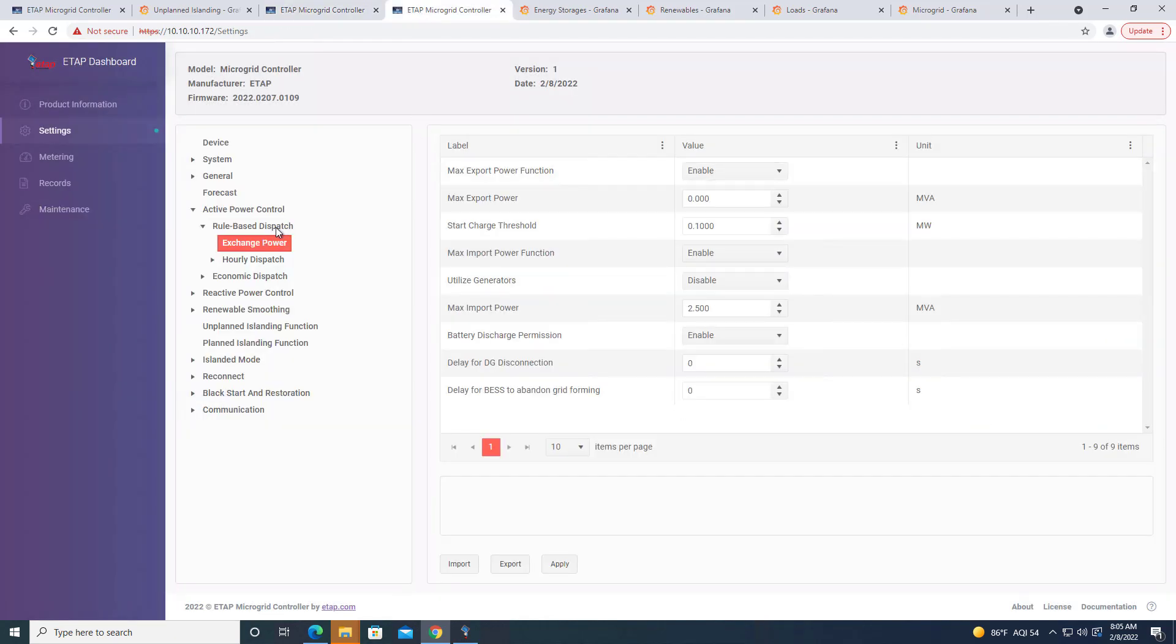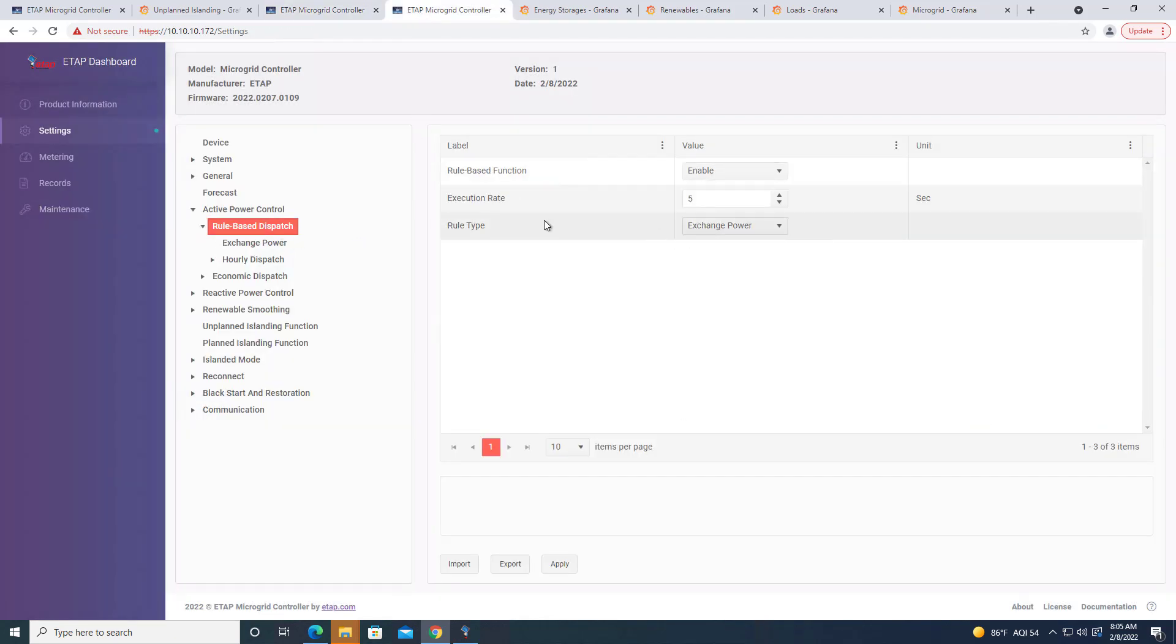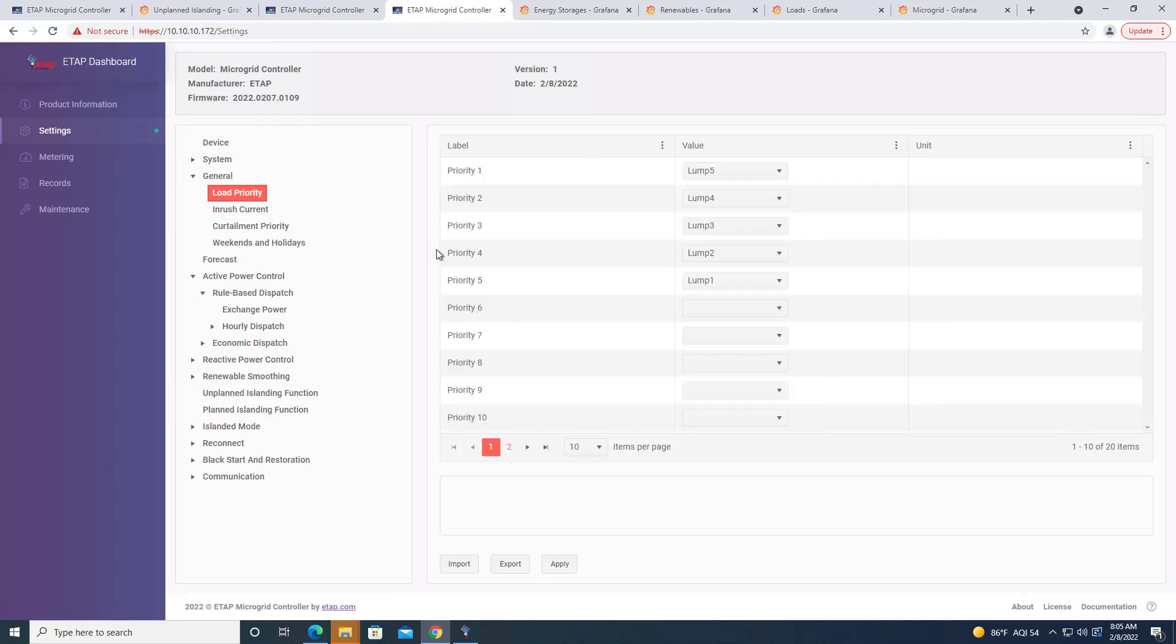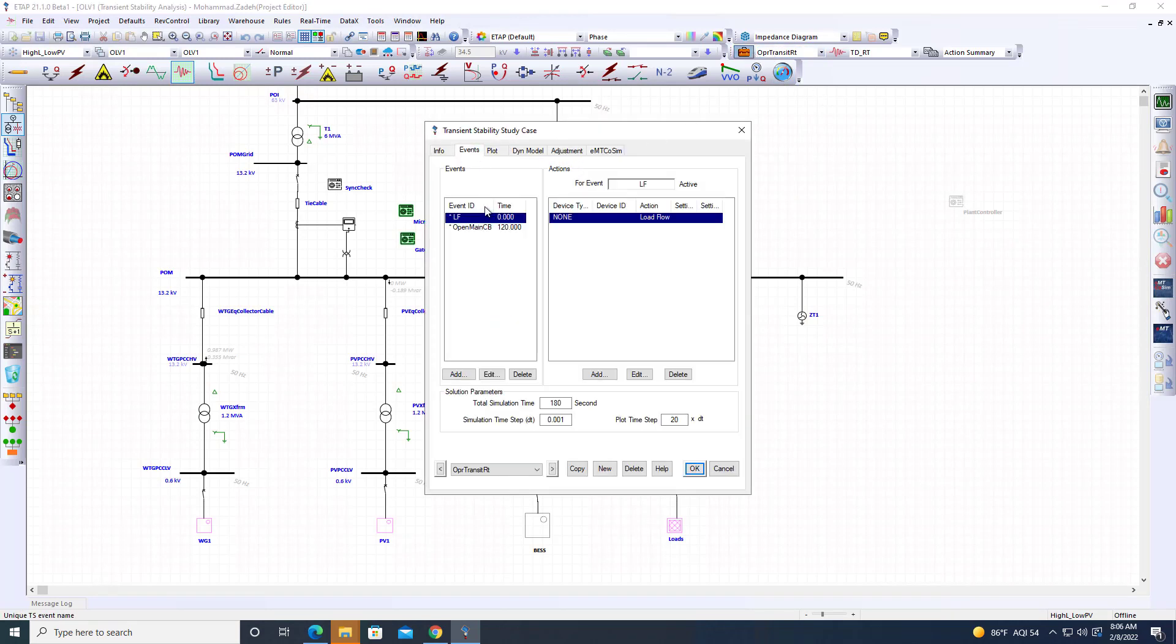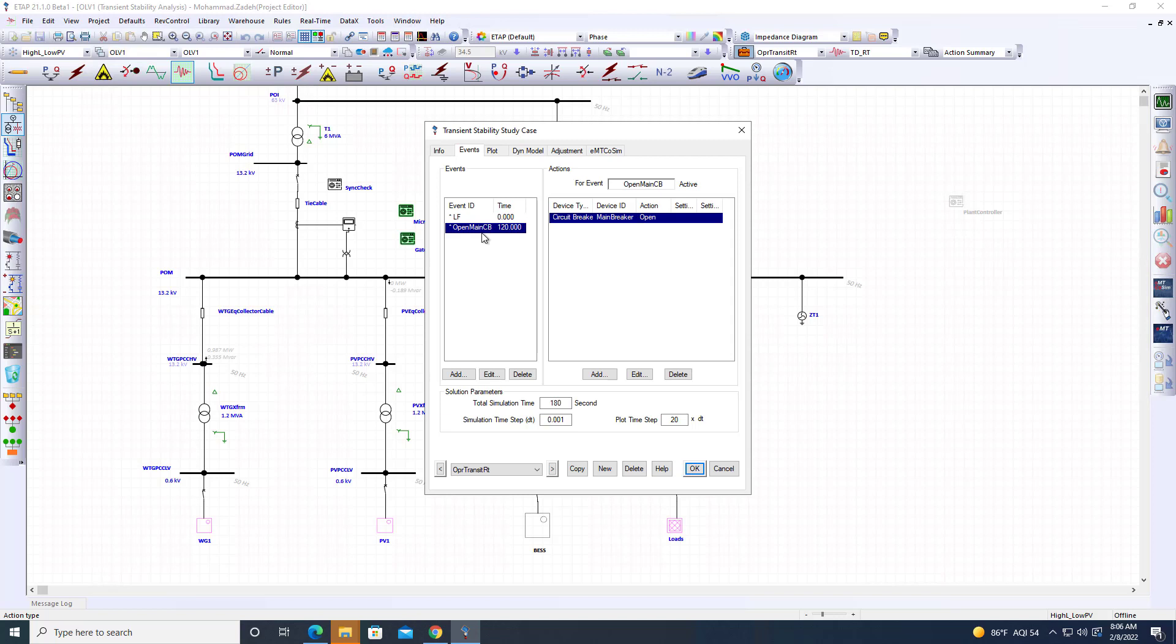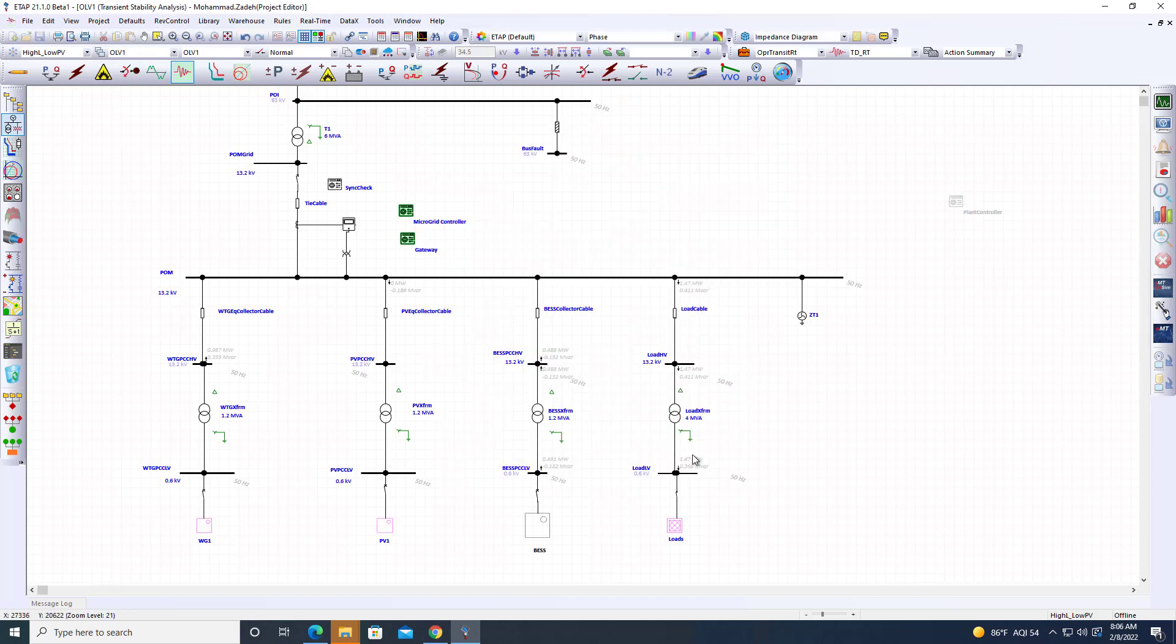You can go ahead and look at the settings of the microgrid controller, different settings that we have here. Now once that's done, let's come back here. I've created a study case with a little bit longer simulation time, about 180 seconds. I want to give more time to be able to go on the real-time side and go through the different dashboard and see how it works. But after two minutes, 120 seconds, we have an event to trip the circuit breaker at the point of interconnections.